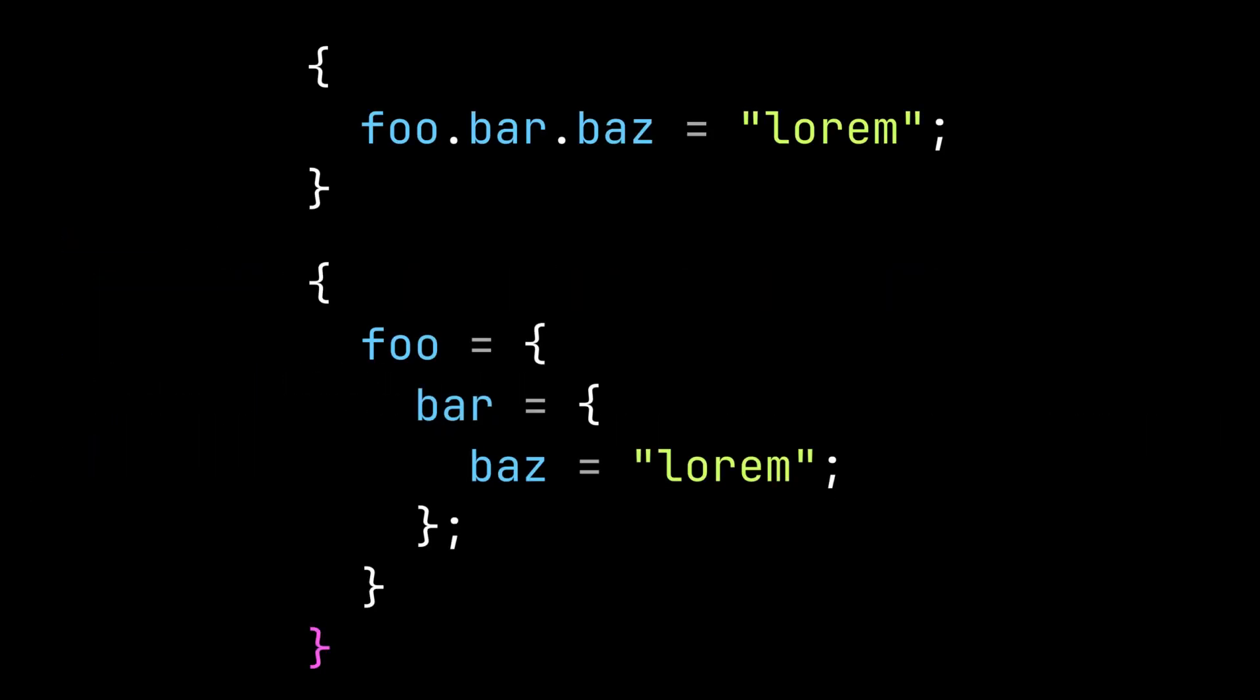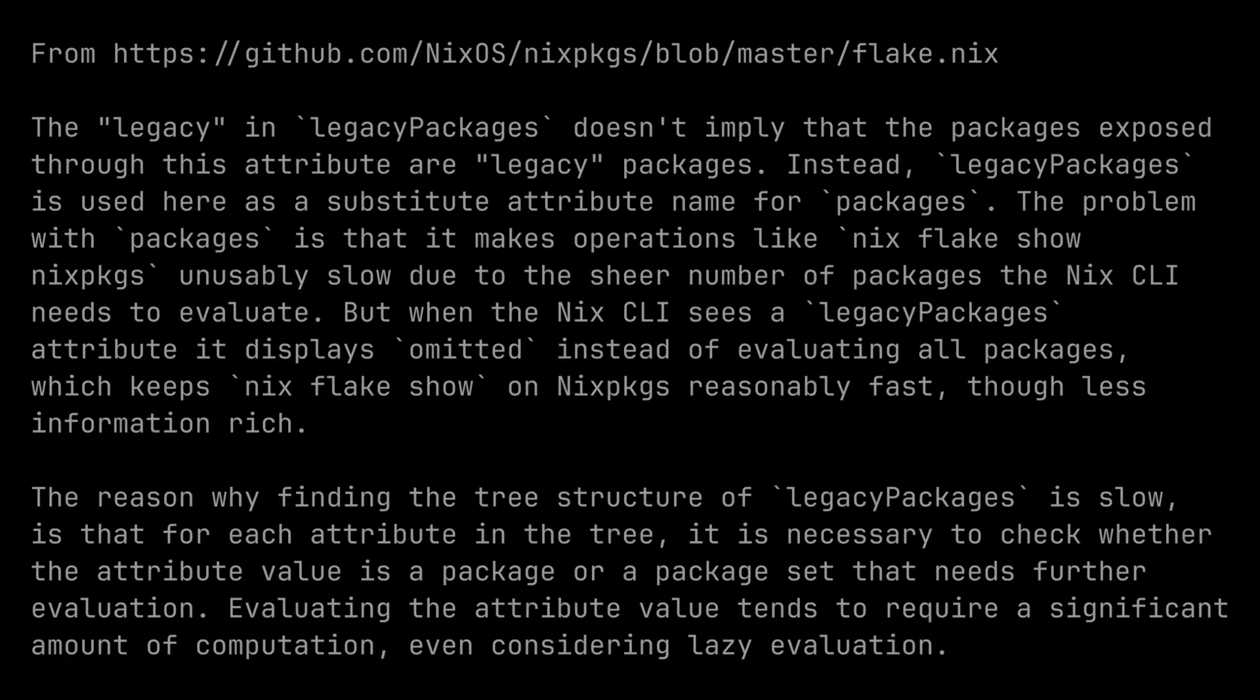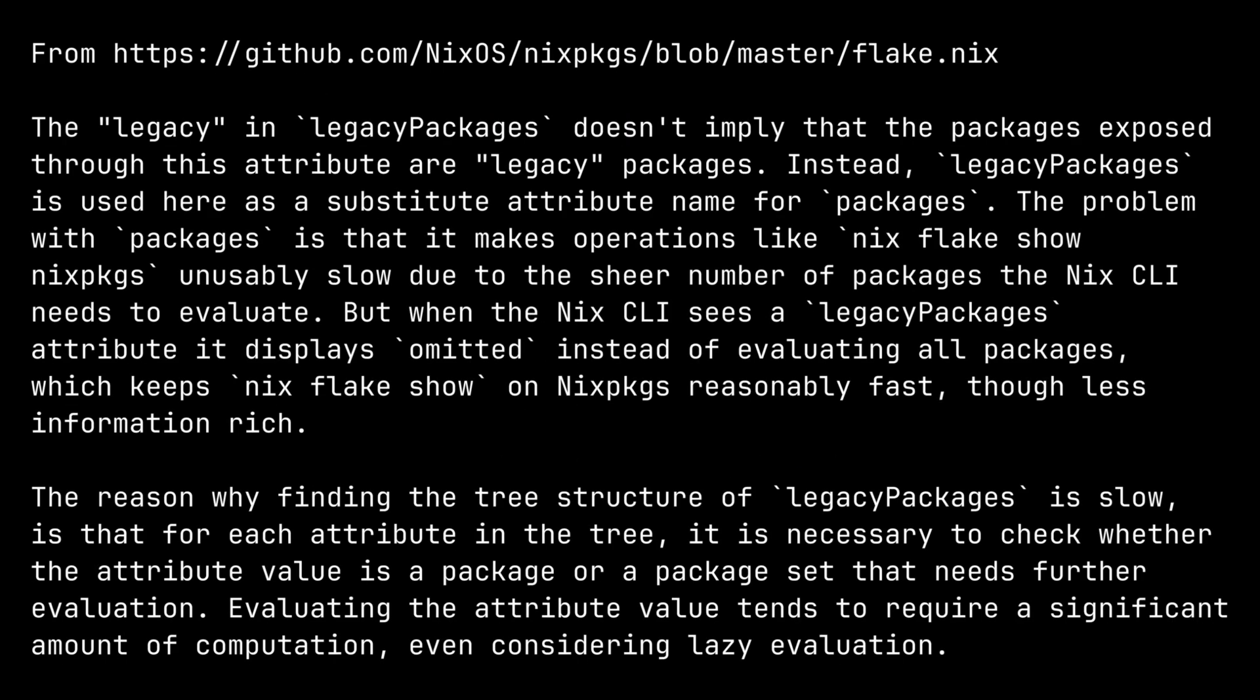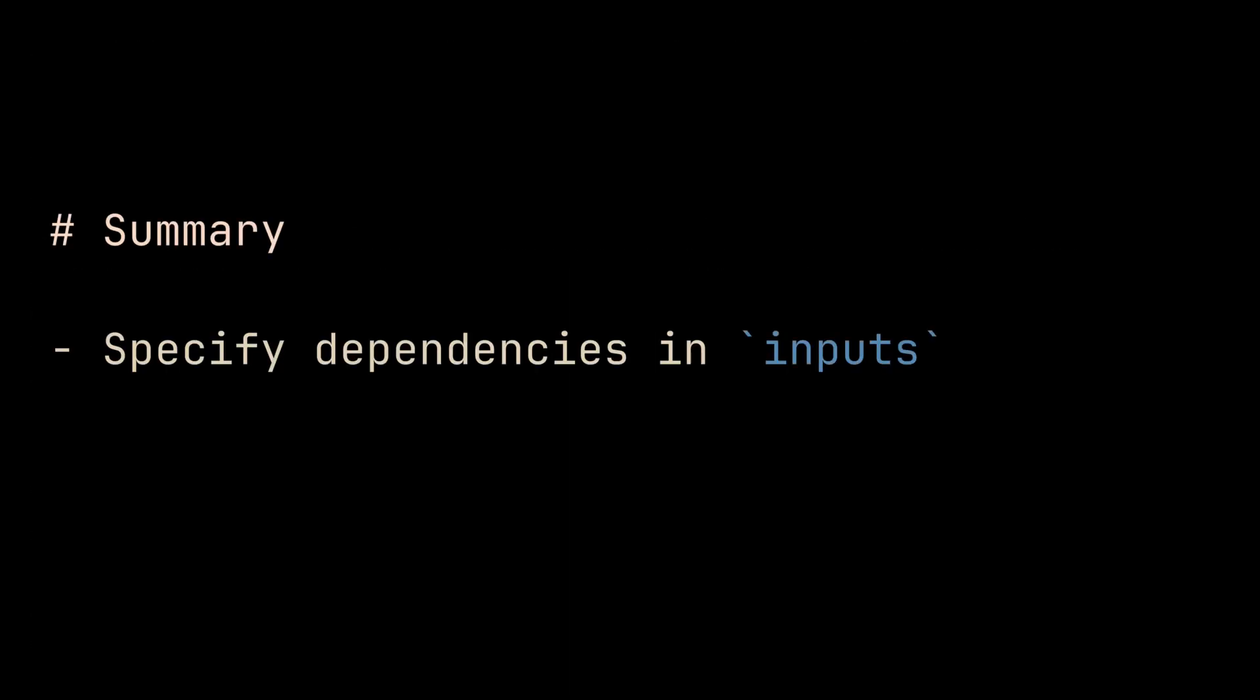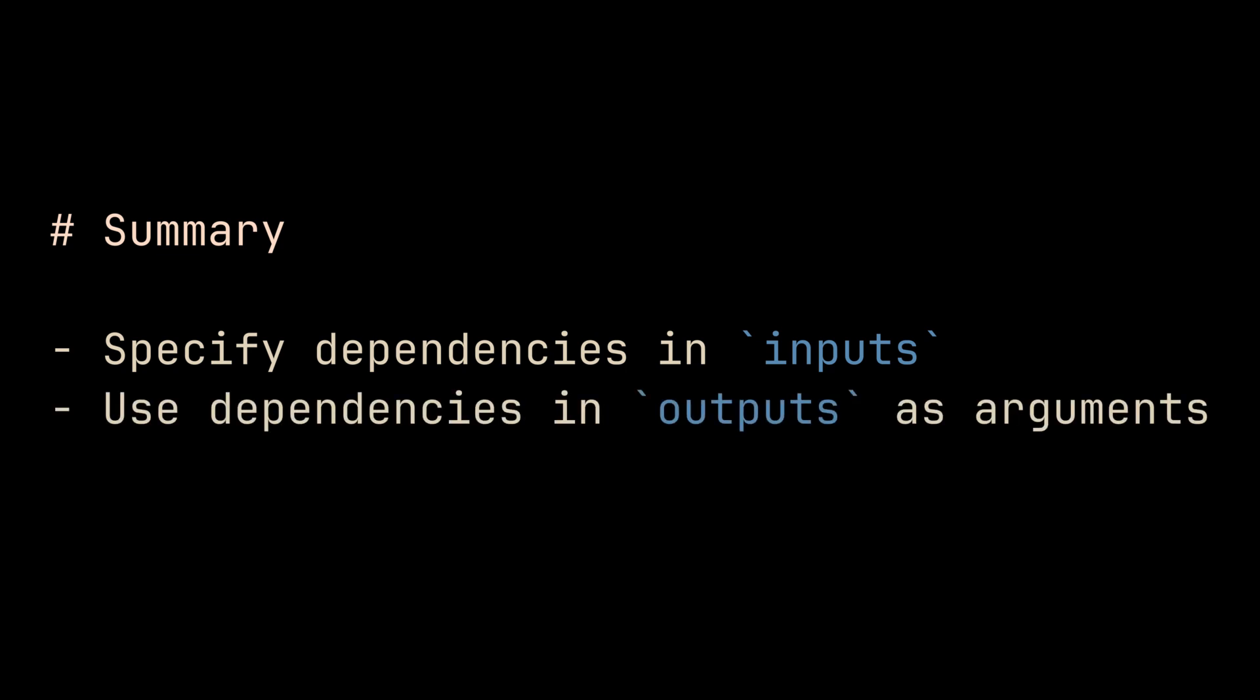By the way, if you are not familiar with nix, these two codes are equivalent in nix. Also for your information, legacy in legacy packages here doesn't mean it's old or deprecated or something like that. You can pause the video and read the explanation here. So to summarize, we specify dependencies in the inputs attribute, use them in the outputs function by passing them as arguments, and then we can do whatever we want with these dependencies.